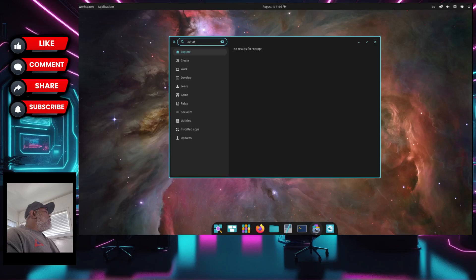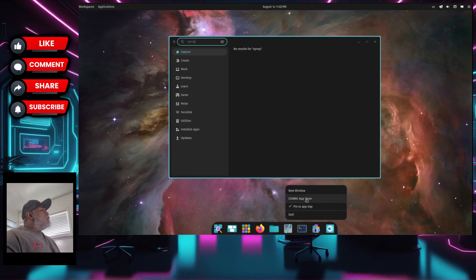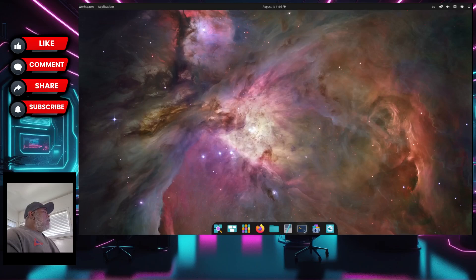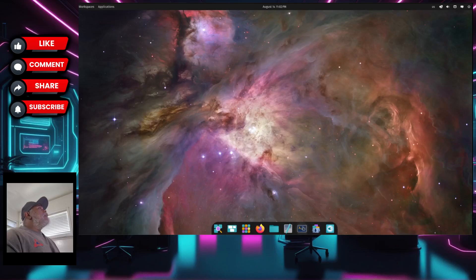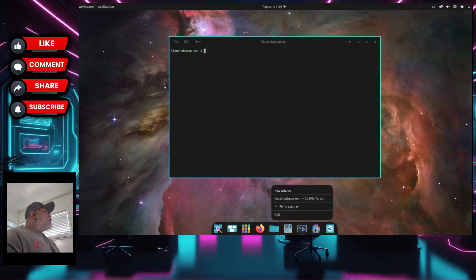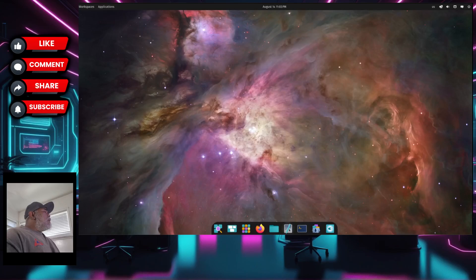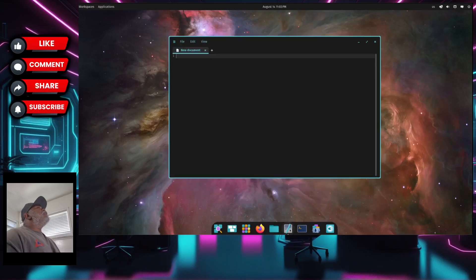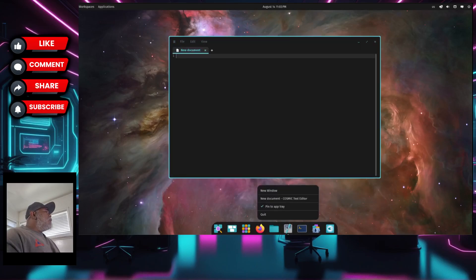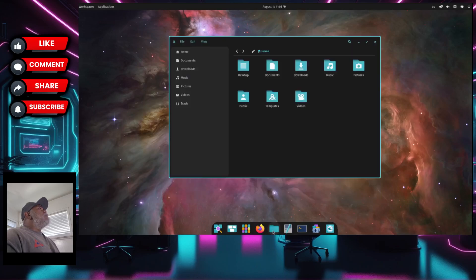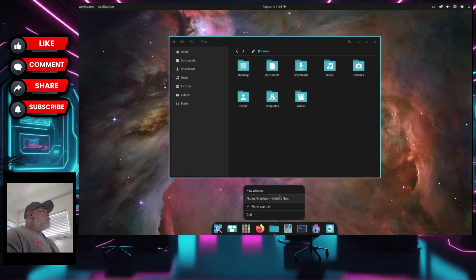If I right-click the icon in the dock it comes up as 'Cosmic App Store.' The terminal, when right-clicked, shows 'Cosmic Term.' The text editor is 'Cosmic Text Editor.' And right-clicking the file manager shows 'Cosmic Files.' So everything is named with the Cosmic prefix.